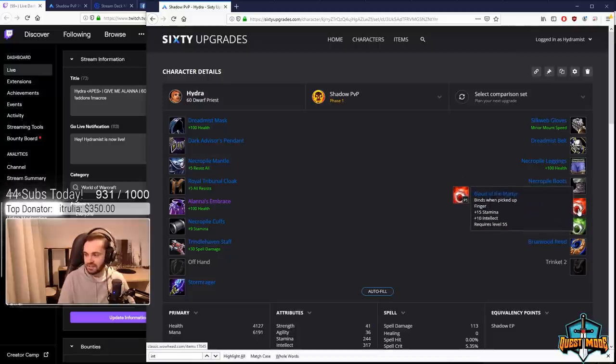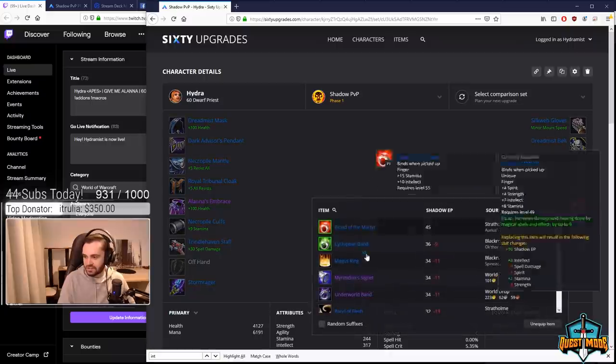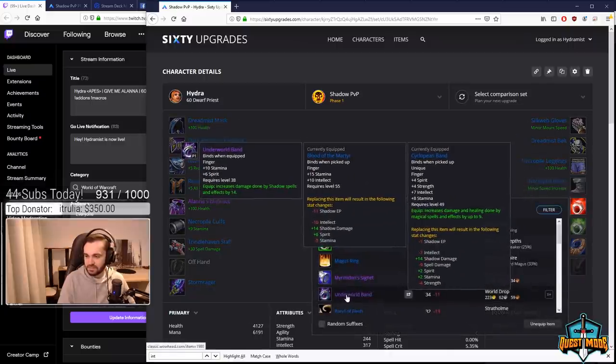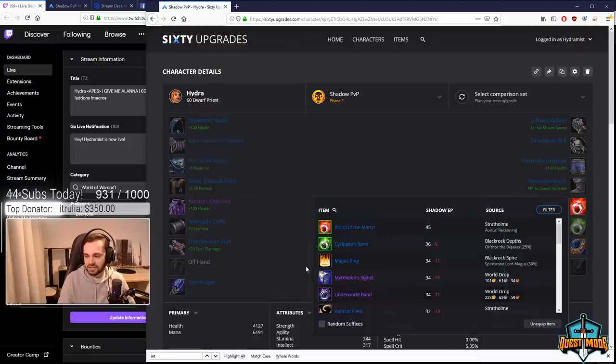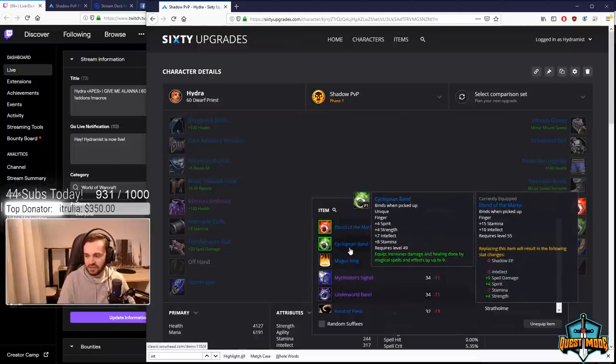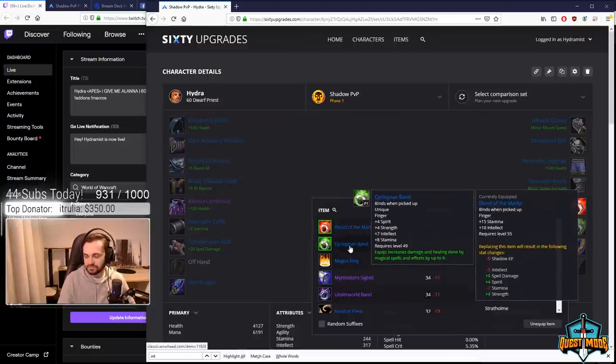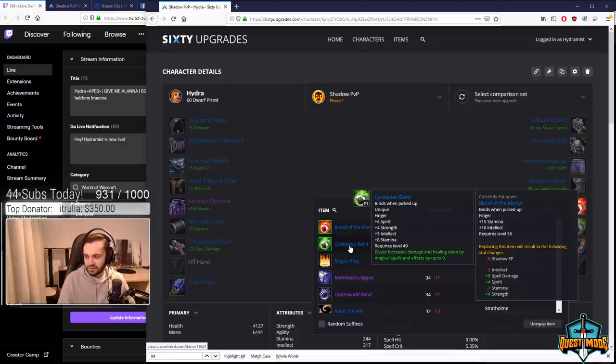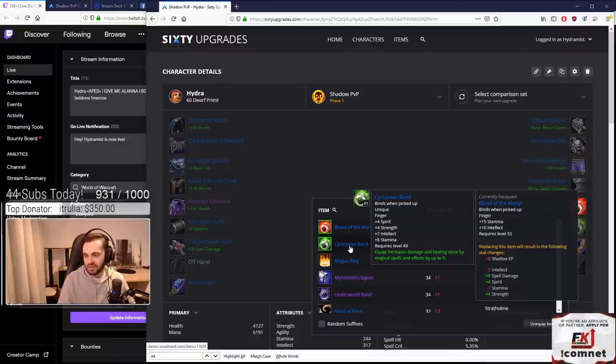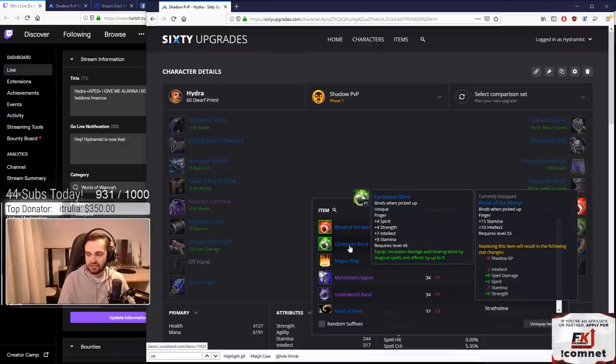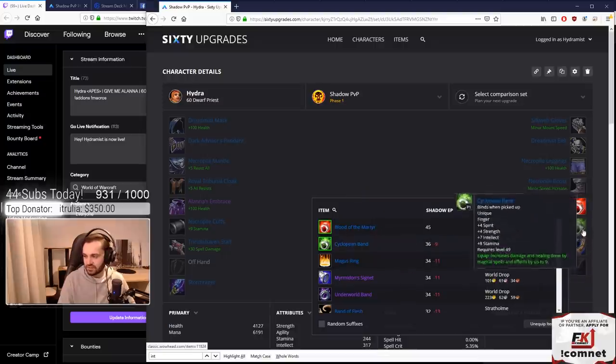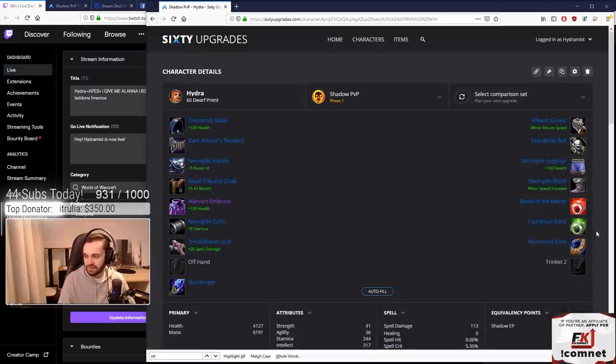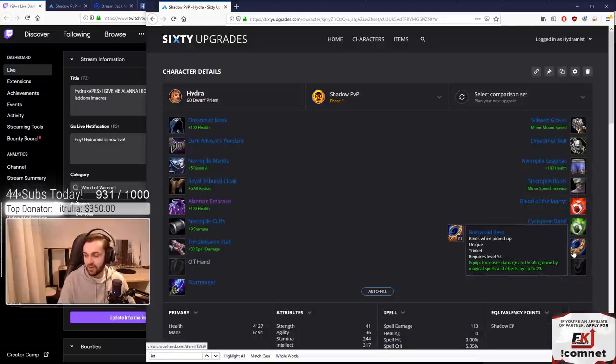Other options are double Underworld Band but again worse for stats. We've got the Cyclopean Band which we ended up choosing. Underworld is fine if you want the damage, but the stats in general on Cyclopean and Blood are just superior, so that's why we've gone for that.